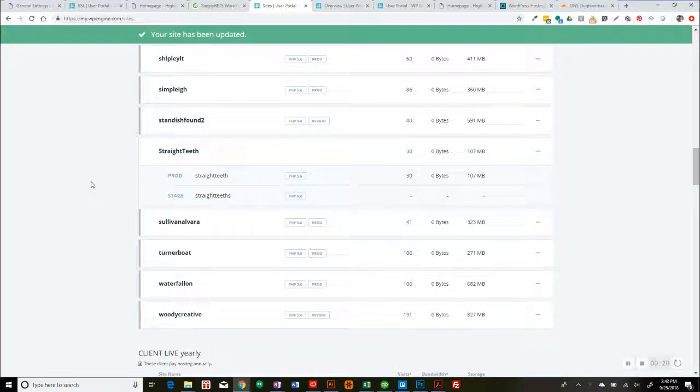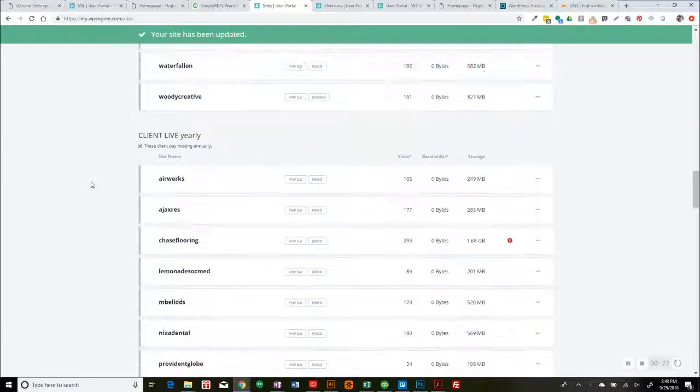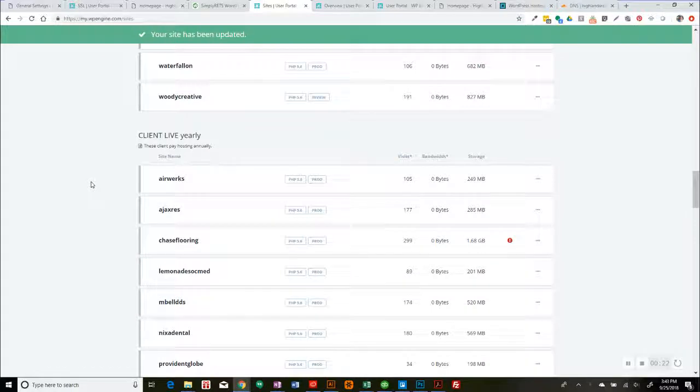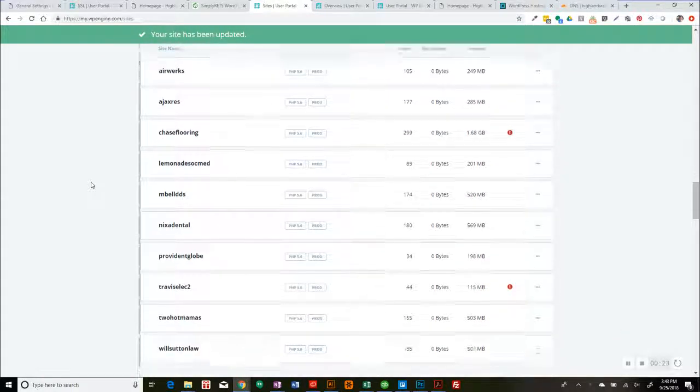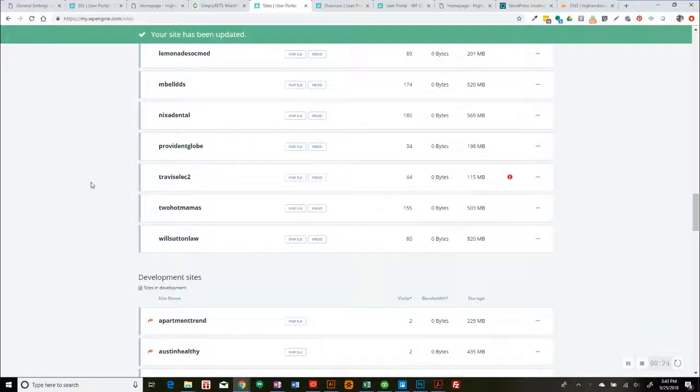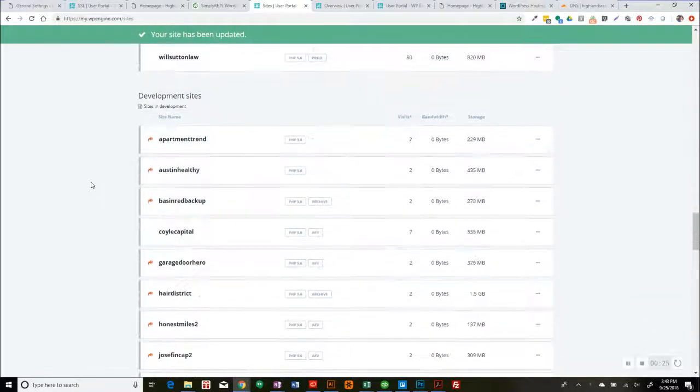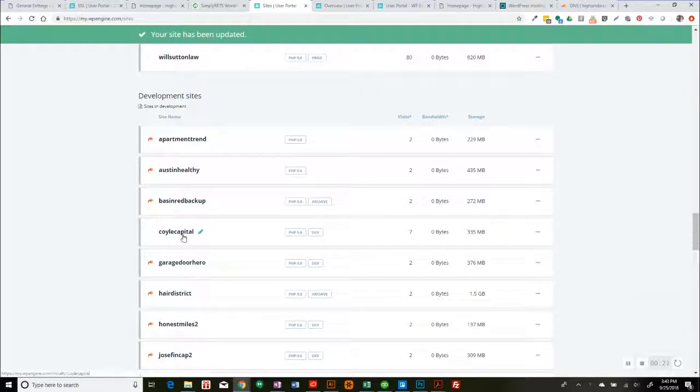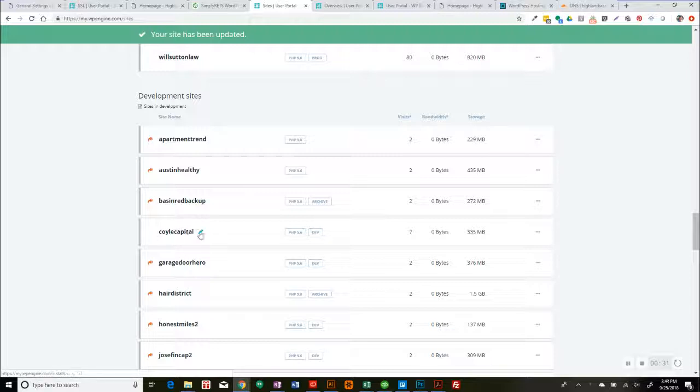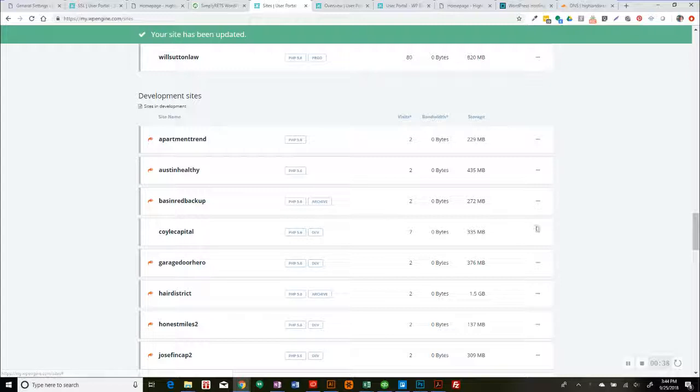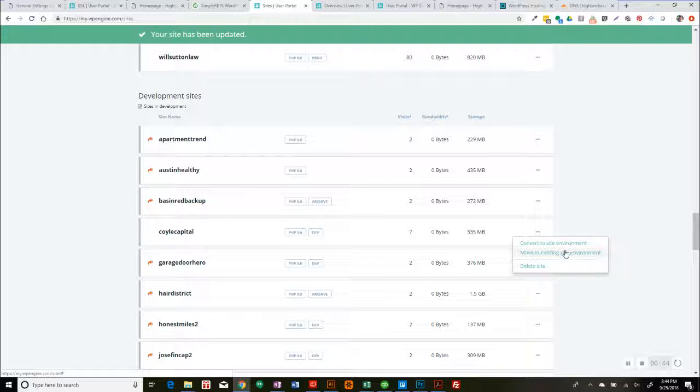And which one are we going to do? We're going to do the coil capital. So this is the install name. And you can actually, once you convert this, I think you can change install name to anything you want. This is a live install, but it's not really a live site. Anyway, so we're going to convert to site environment, not move, not delete obviously, convert to site environment.